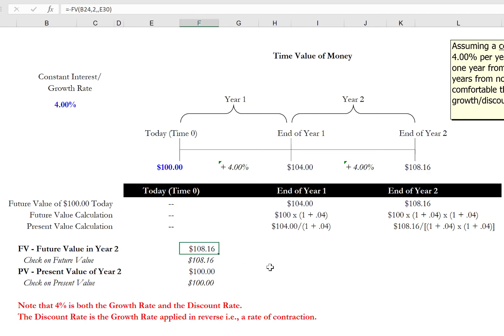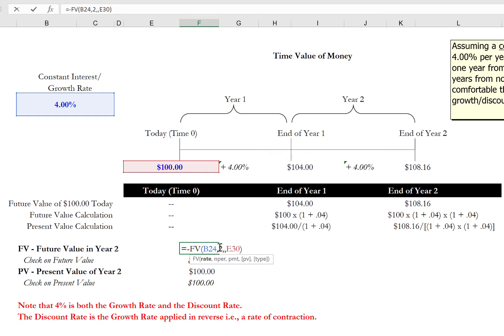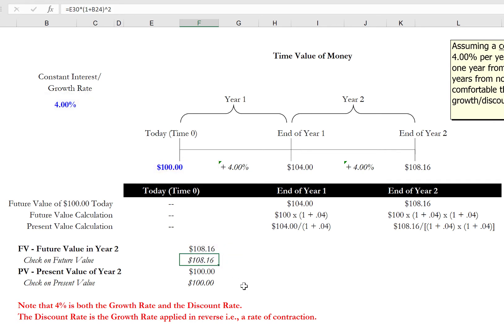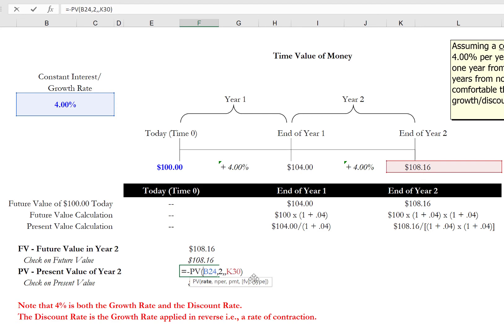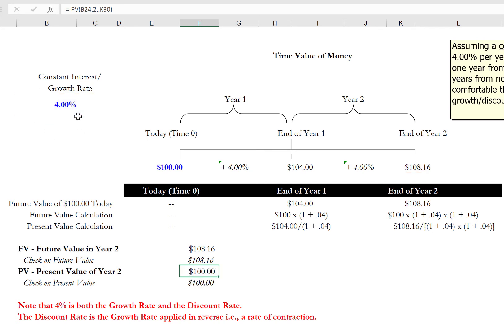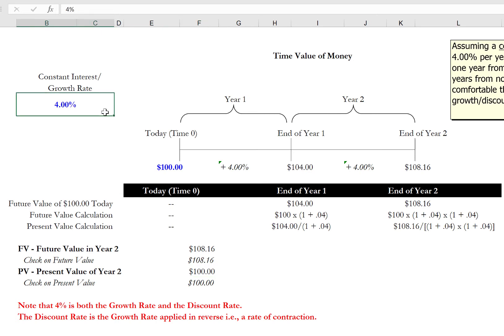Excel provides us with functions that will allow us to solve for these values easily. The FV function asks first for the rate, the number of periods, and the present value to get us to the future value two years from now. The PV function will take a future value and discount it at a constant rate over multiple periods. It's important to understand that this 4% assumed growth rate through the lens of the time value of money is also the discount rate — the discount rate can be thought of as simply a growth rate applied in reverse, or a rate of contraction as opposed to expansion.